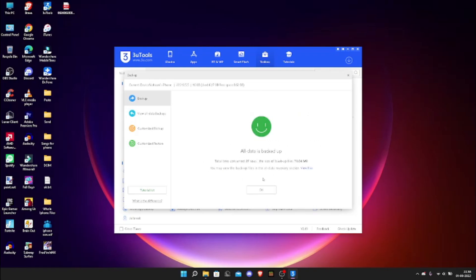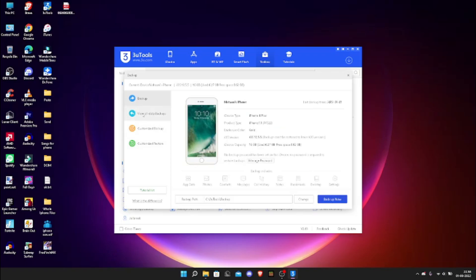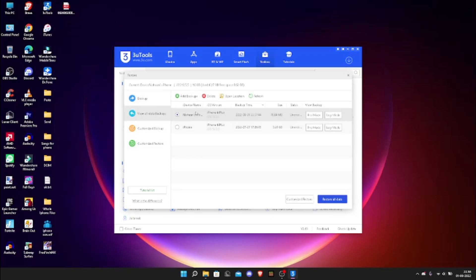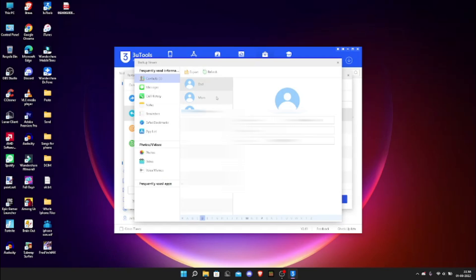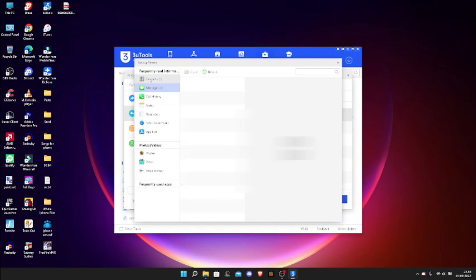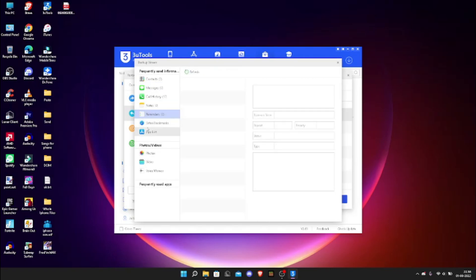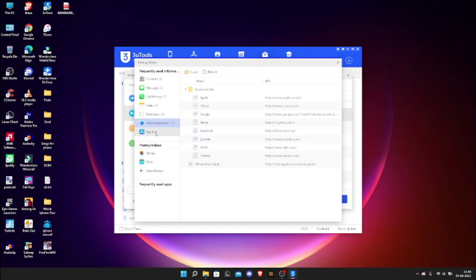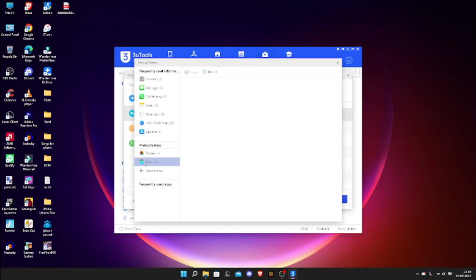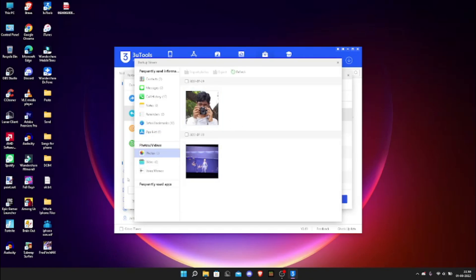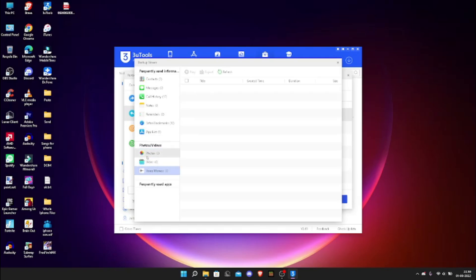It's already backed up. Let's go to the backup file. There's Pro Mode, which is detailed, and Easy Mode, which is simple — let's click on Easy Mode. You can see there are 3 contacts, 0 messages, 17 call history entries, 0 notes, 0 reminders, Safari, photos, videos, and voice memos.